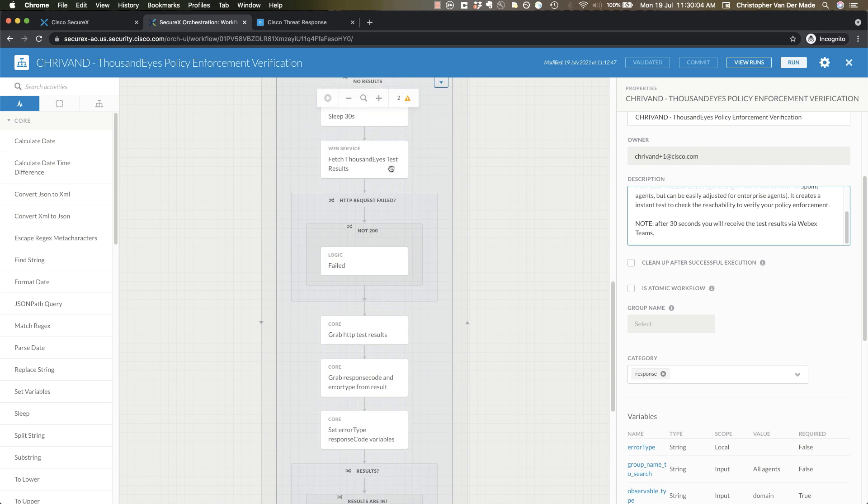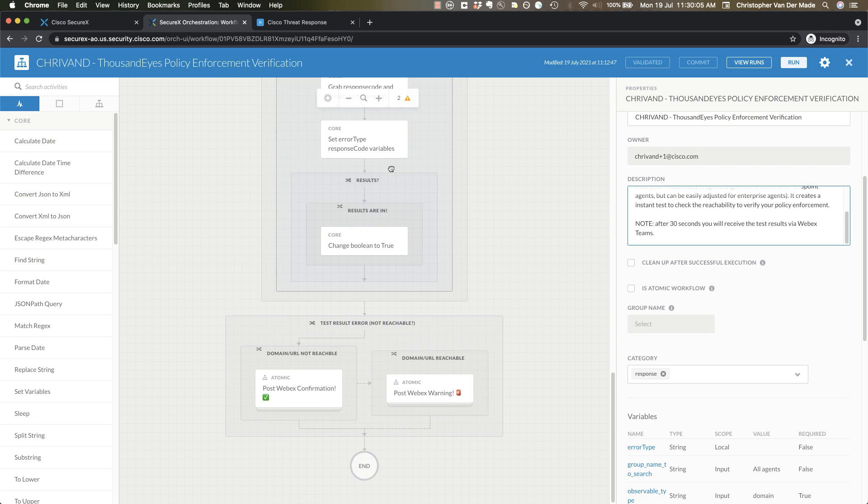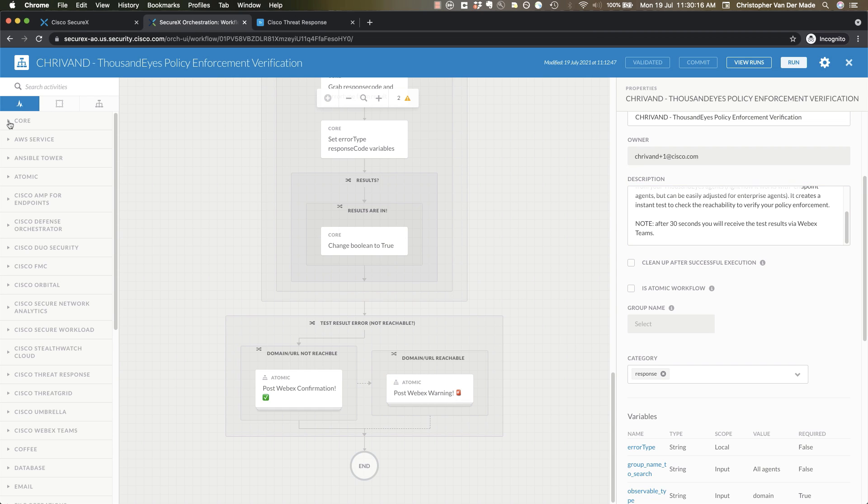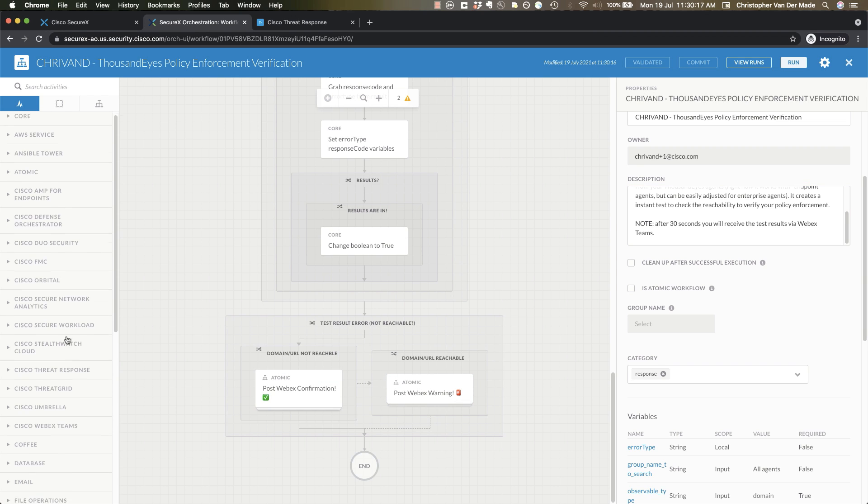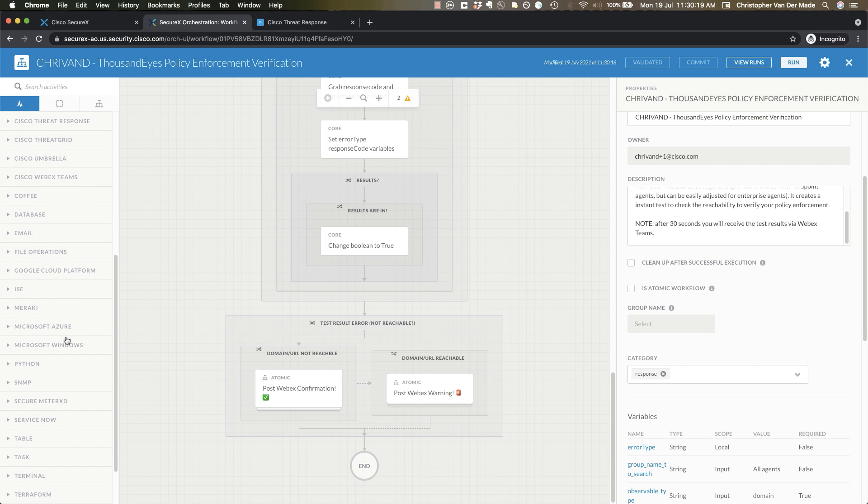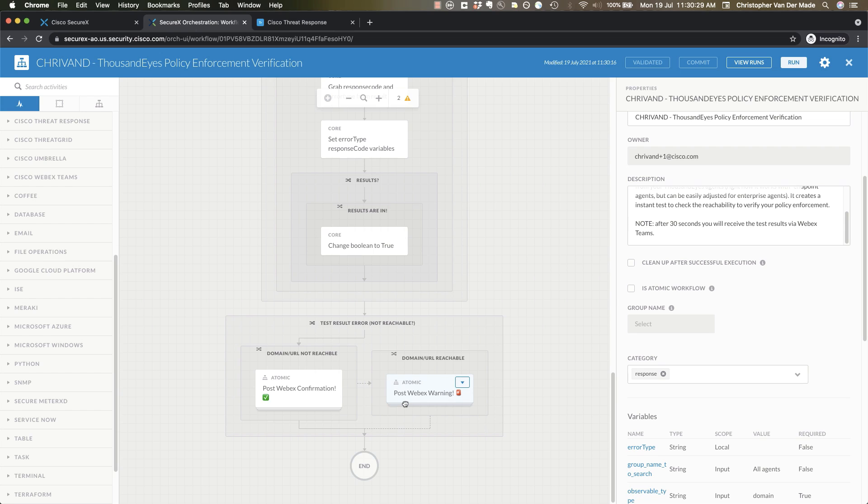It will then grab the results and when the results are back it will change the boolean to true so that this while loop finishes and it will then send either a confirmation or a warning to Webex Teams. Now if you're using a different chat app you can obviously change this to a different provider. Now I'm giving a warning here if a domain or URL is reachable because my assumption is that you will use this workflow to test whether a dangerous domain or URL is reachable.